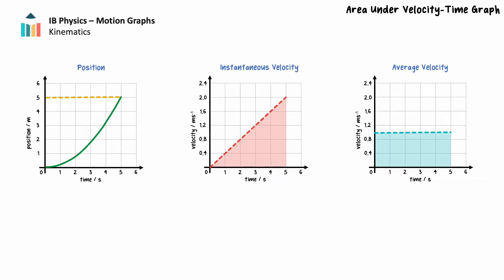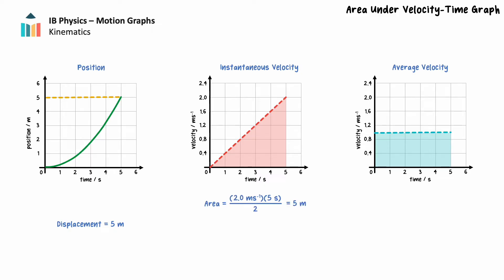We can read the displacement over a given time interval directly from a position-time graph. In the first 5 seconds of motion, the position changes from 0 meters to positive 5 meters, so the displacement is 5 meters. We can calculate the displacement from the velocity-time graph by calculating the area of the triangle bounded by the graph and the time axis. The area of a triangle is the product of the base and height over 2, so the displacement is the product of 2.0 meters per second and 5 seconds over 2, which is 5 meters — the same as the displacement read from the position-time graph.